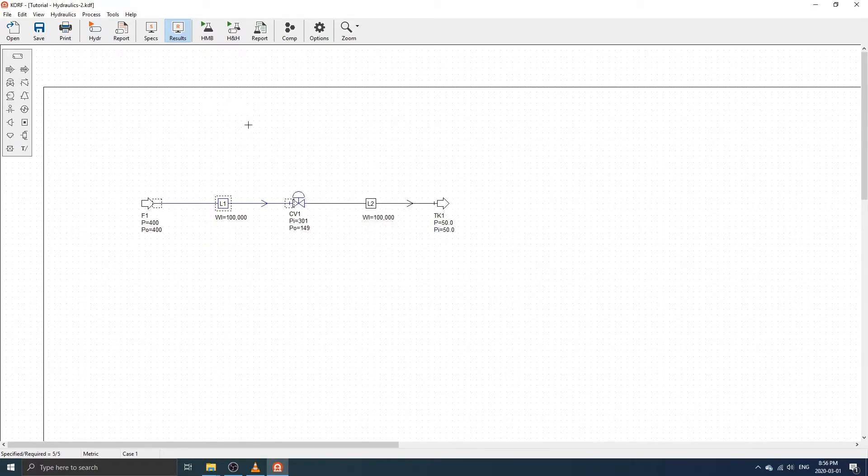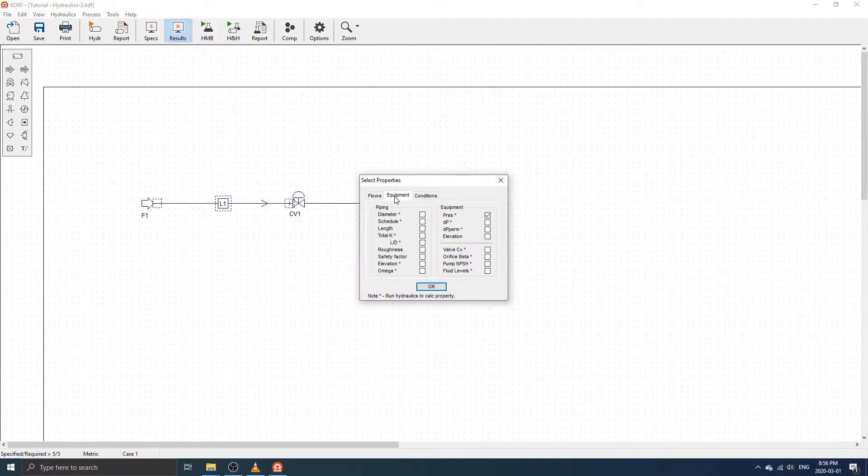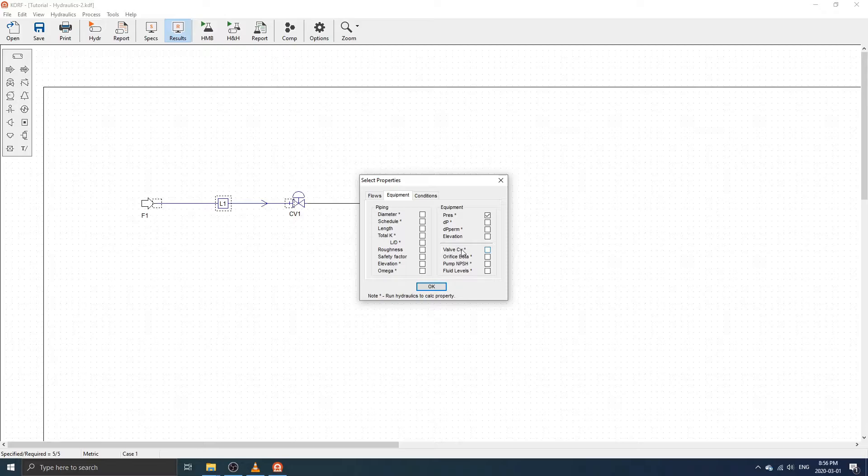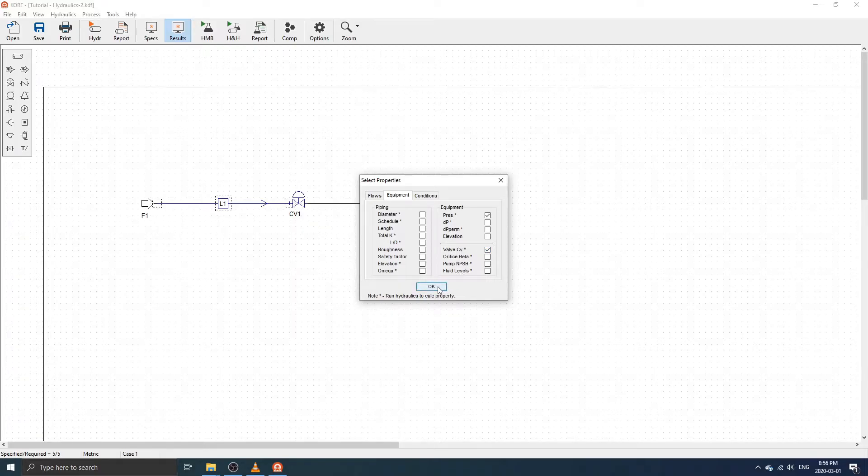Next, click the Results button on the toolbar, select the Equipment tab, select Valve CV, and then click OK to display the results on the flow diagram.